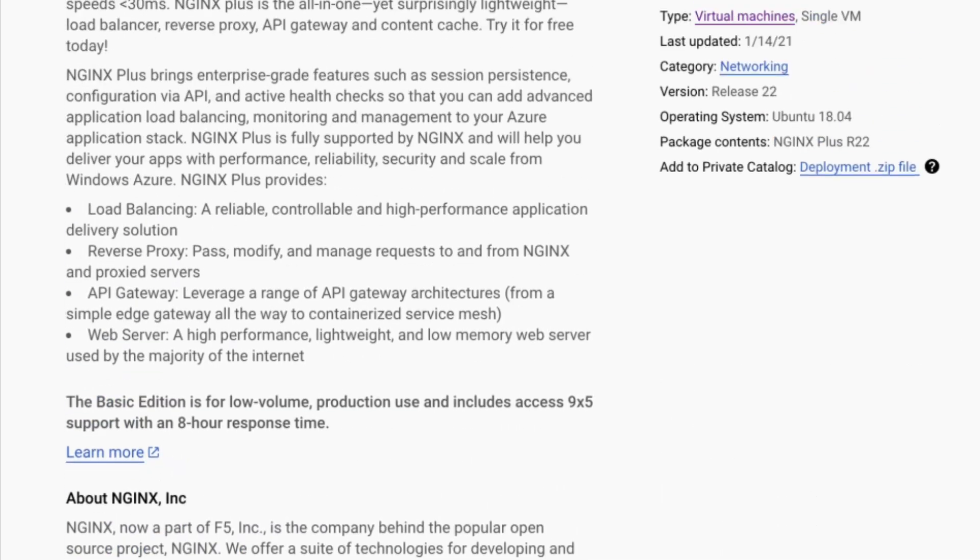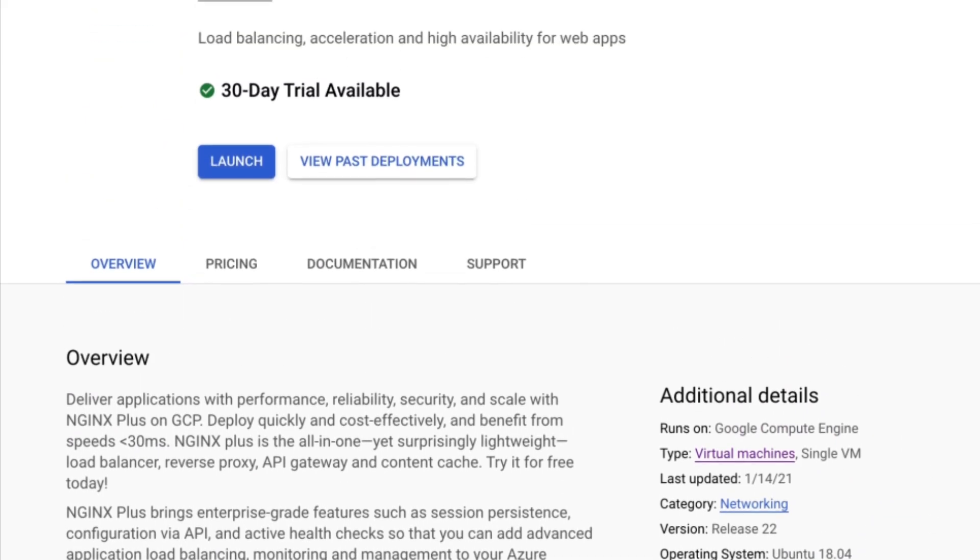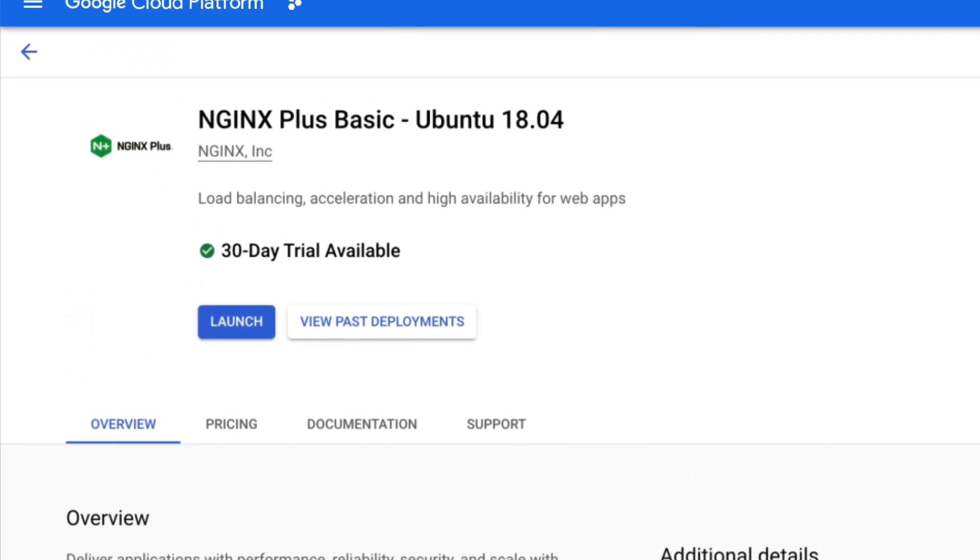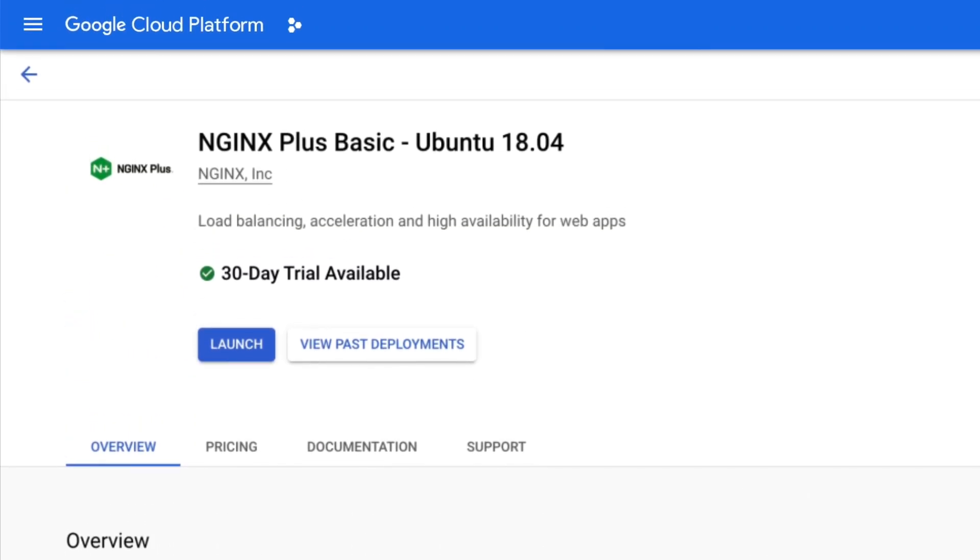Many VM solutions have free trials, which are listed at the top. Like this one says, 30-day trial available.